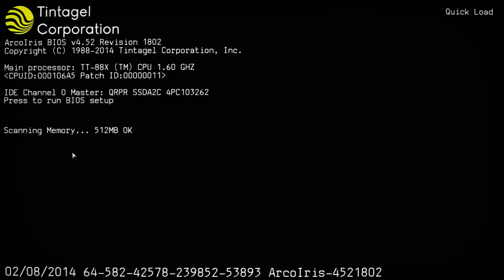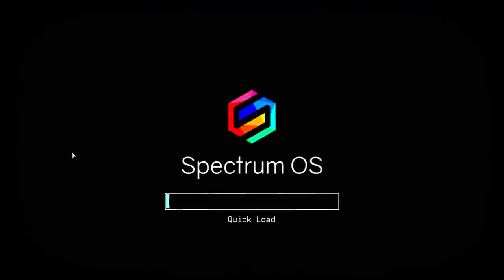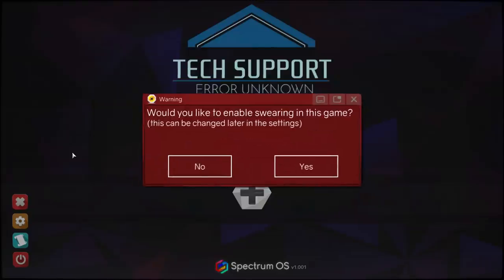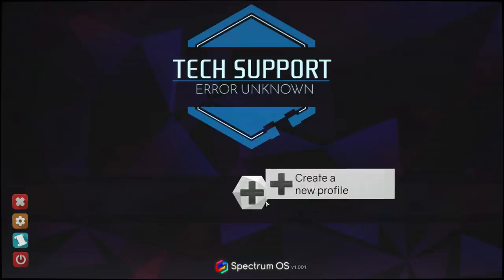Ah, loud, calm down with your beeping. I think I played a game recently that opened with that kind of intro, like 'would you like to enable swearing?' Tech support error unknown. I just think of the XCOM title immediately, I guess.